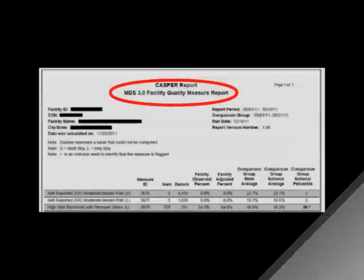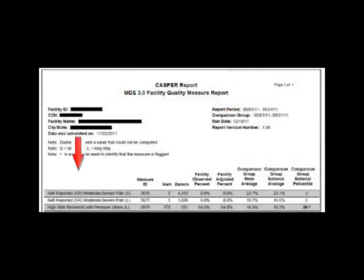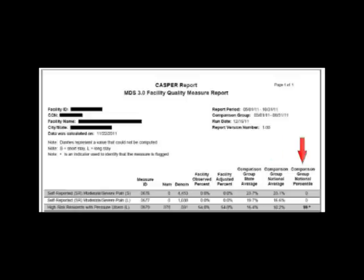The Facility Quality Measure Report should be reviewed first. This report displays the QM, the numerator and denominator used for each QM, the facility percentage, and how the facility compares with other facilities in the state and the nation.